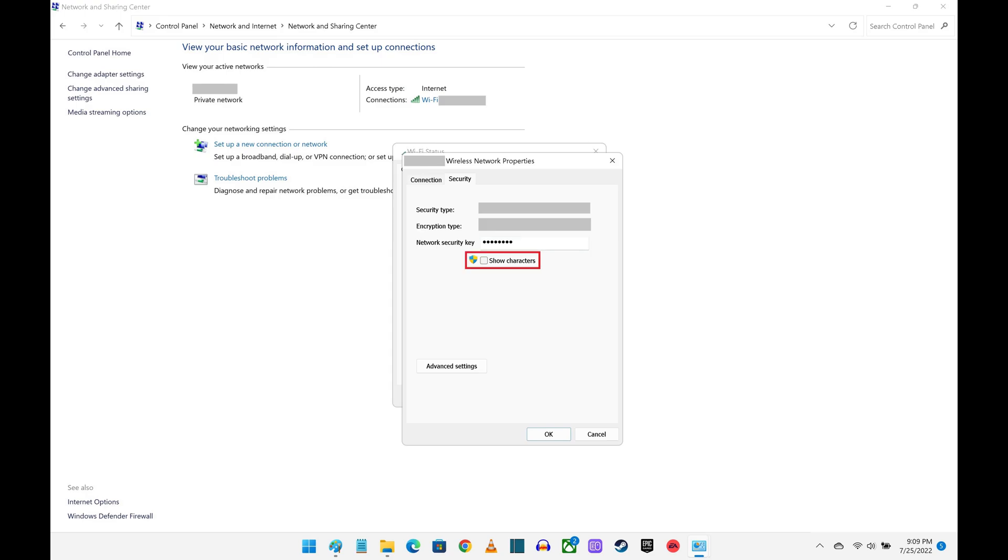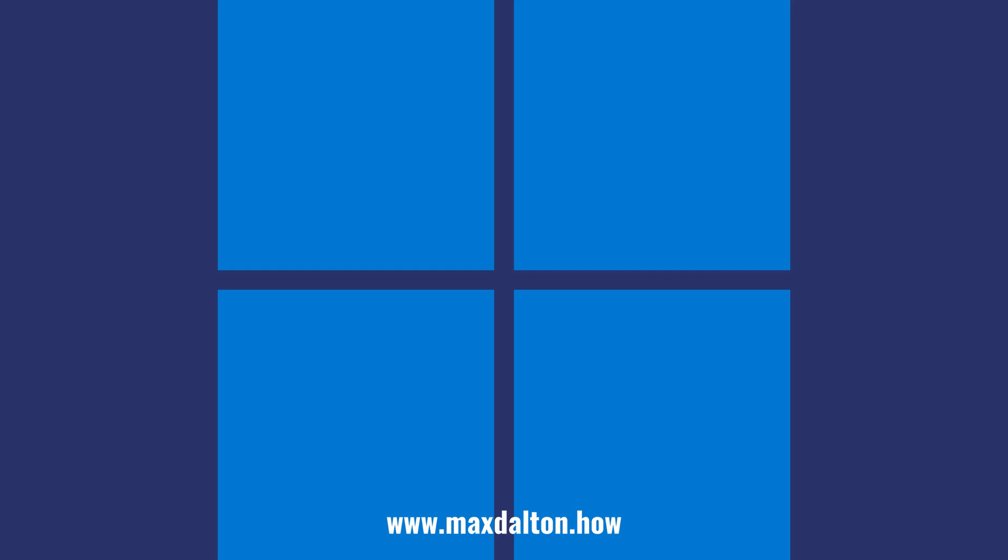Step 8. Click to place a checkmark next to Show Characters. Your Wi-Fi password will be displayed in that section.